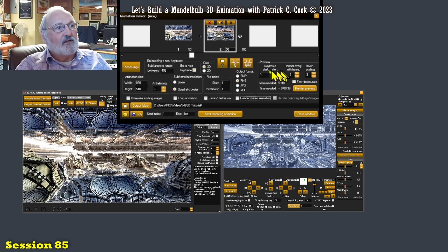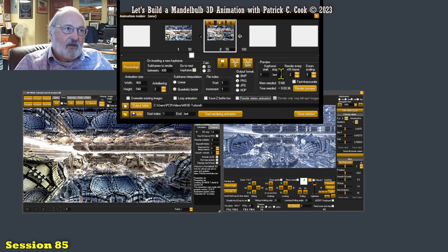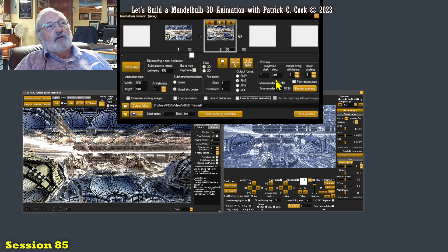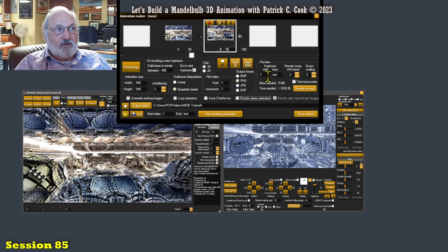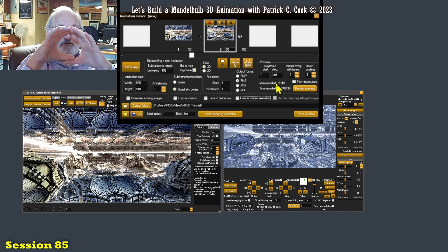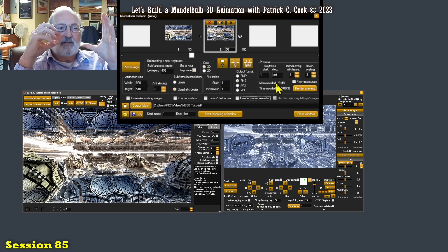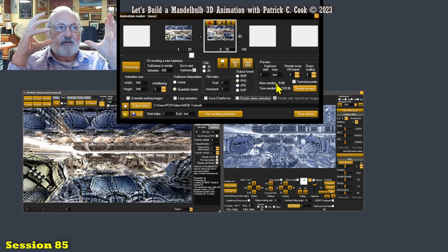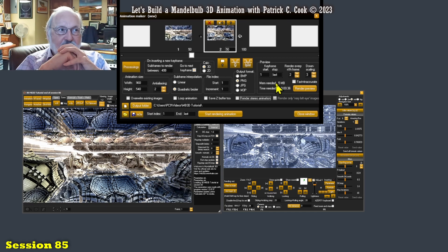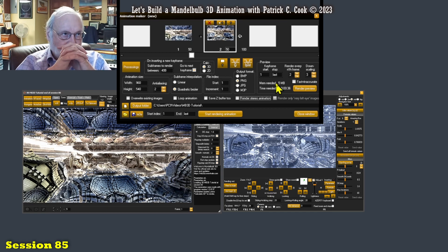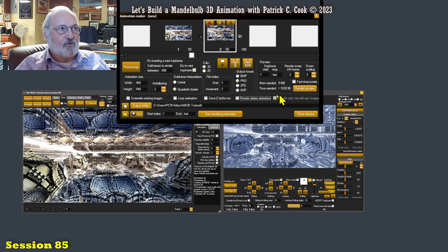Alright, let's talk about the preview here in this session. The preview is going to give you a small reduced resolution preview of your animation. Let's punch it and I'll show you.